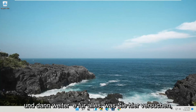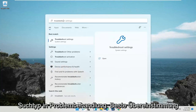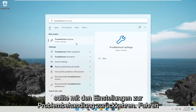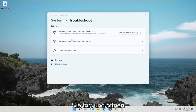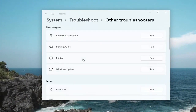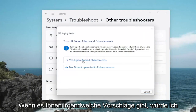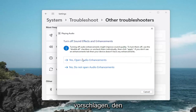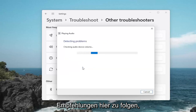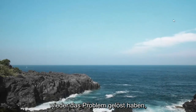One further thing you could try: open up the Start Menu and search for Troubleshoot. Go ahead and open Troubleshoot Settings. Select Other Troubleshooters, and then you want to select Playing Audio and then select the Run button. If it gives you any suggestions, I would suggest following along with any recommendations. And hopefully, this should have resolved the problem.